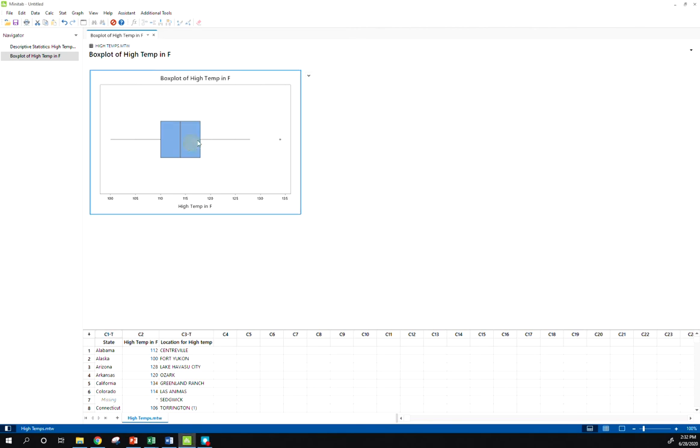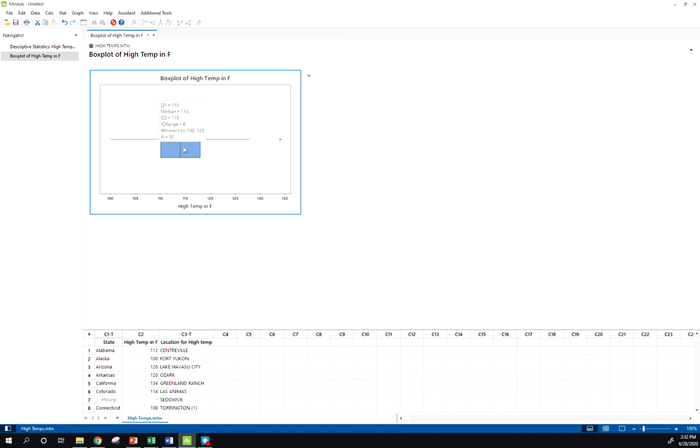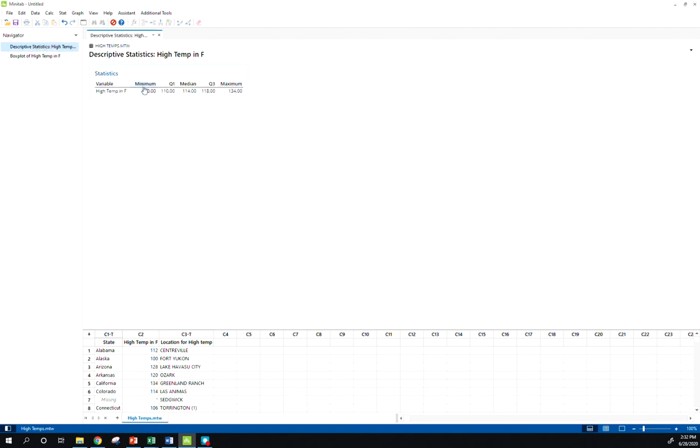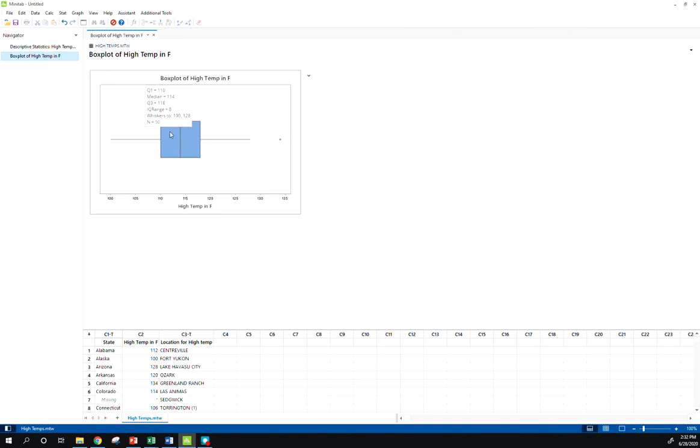A couple things we can do with our box plot here. If I scroll over the box plot, it does give me basically my five number summary here, but notice the difference in our five number summary in our box plot. This is telling me my minimum is 100, Q1 110, that all agrees with what we saw before. But notice our maximum was 134. This is telling me my upper whisker only extends to 128. What's going on here?